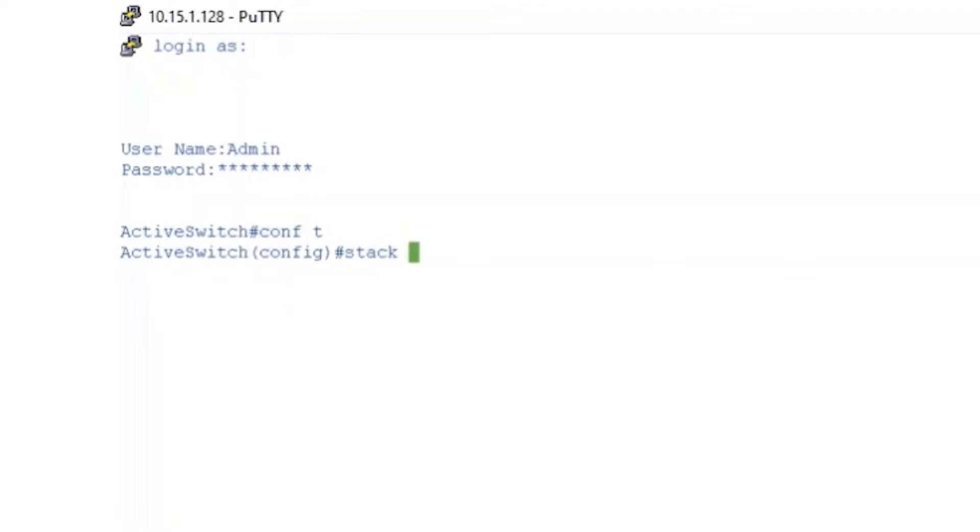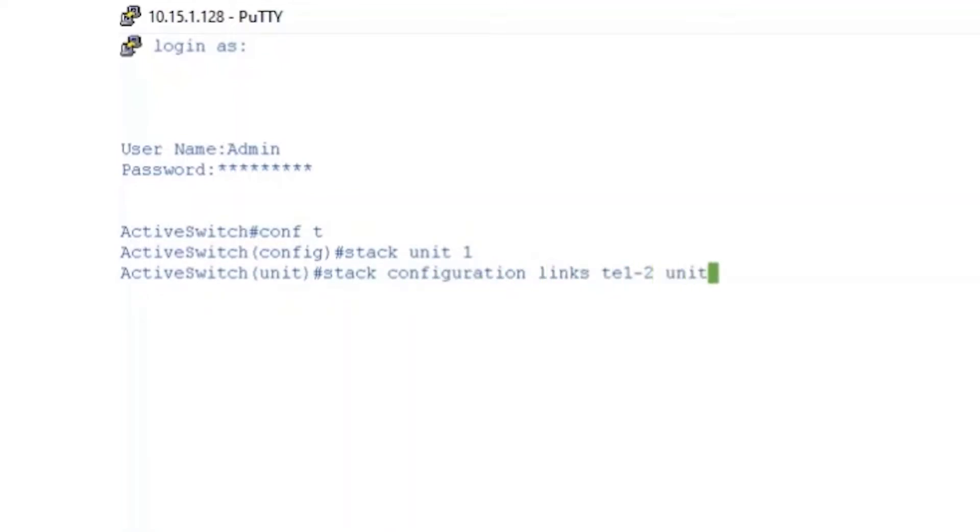We can then enter in stack unit 1. This will allow us to enter stack configuration links TE1-2 unit-ID 1. This command is telling the switch which ports we're going to use for the uplink.